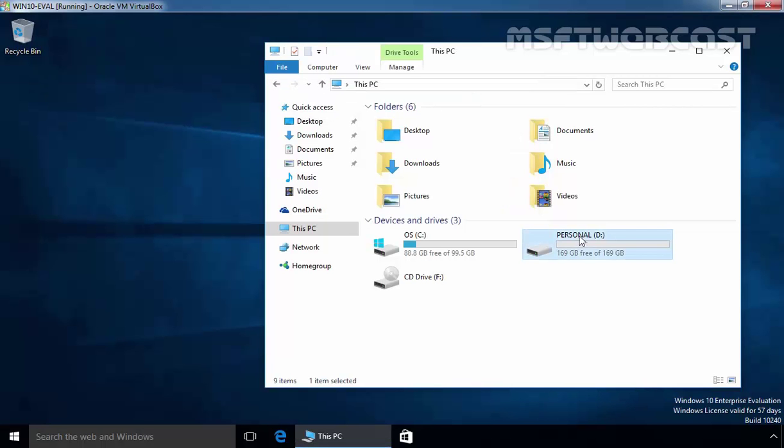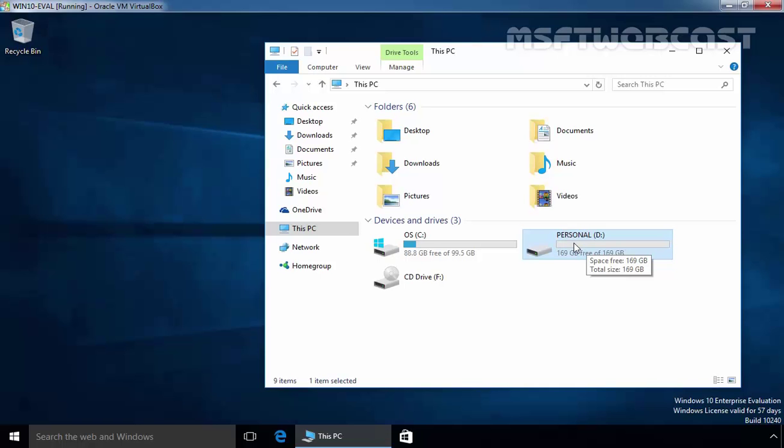As we can see, our user user1 is able to store data on our D drive named Personal. We want to set a quota for user1 so that user1 can only store 10 GB of data on this drive.